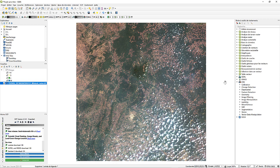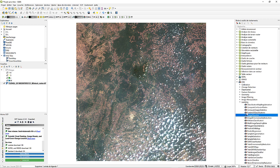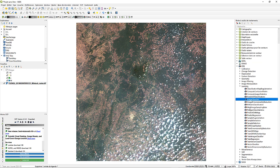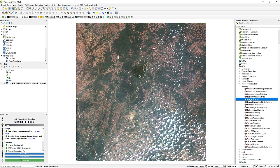Today we are going to do image classification using the machine learning algorithms present in the Orfeo Toolbox. First we are going to check if our Orfeo Toolbox is well installed, and then we can unroll and see the different options present in the toolbox. In the learning section, we can see different machine learning algorithms, and the algorithm that is going to interest us today is the image classifier.